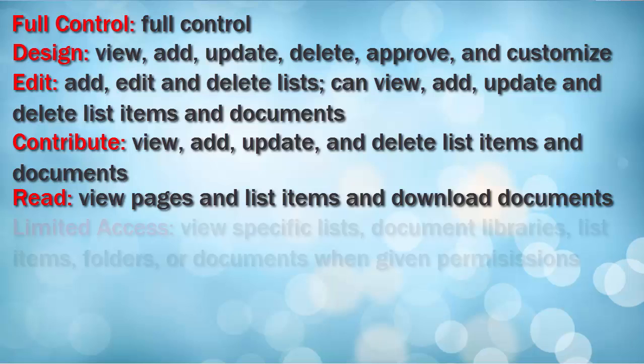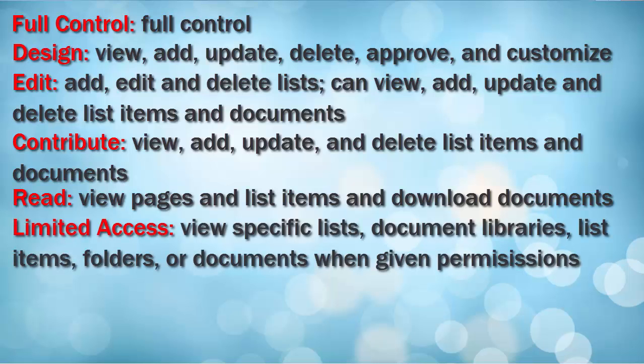Limited Access. This allows the user to only view specific lists, document libraries, list items, folders, or documents when given permissions.